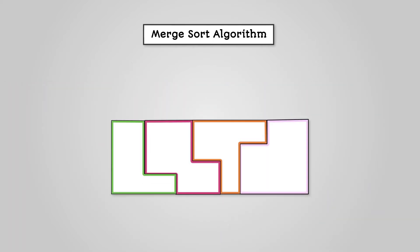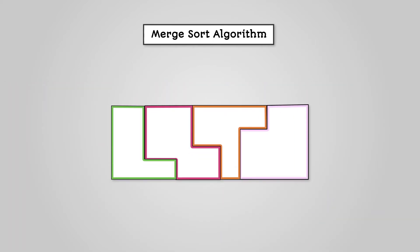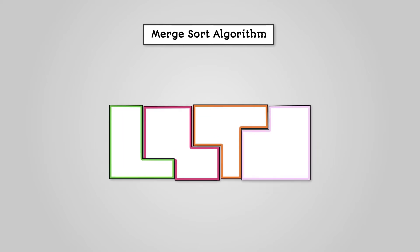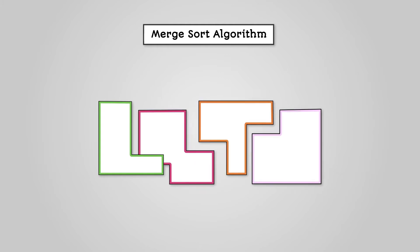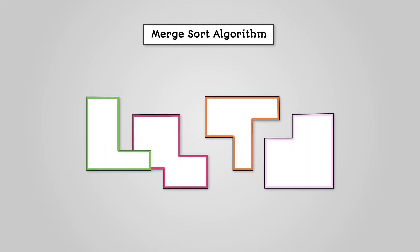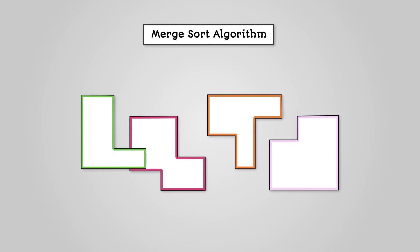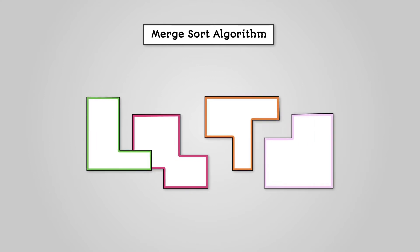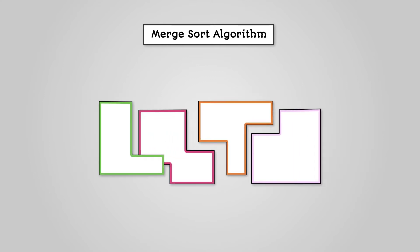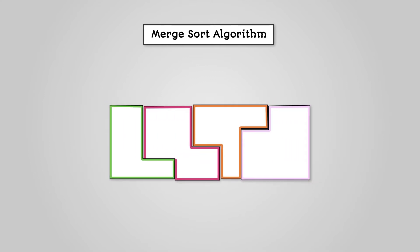The merge sort algorithm is an example of a divide and conquer algorithm. The idea is that you break down your main problem into smaller identical problems. You then solve each of these smaller problems, combining the solutions until you have solved the original one.